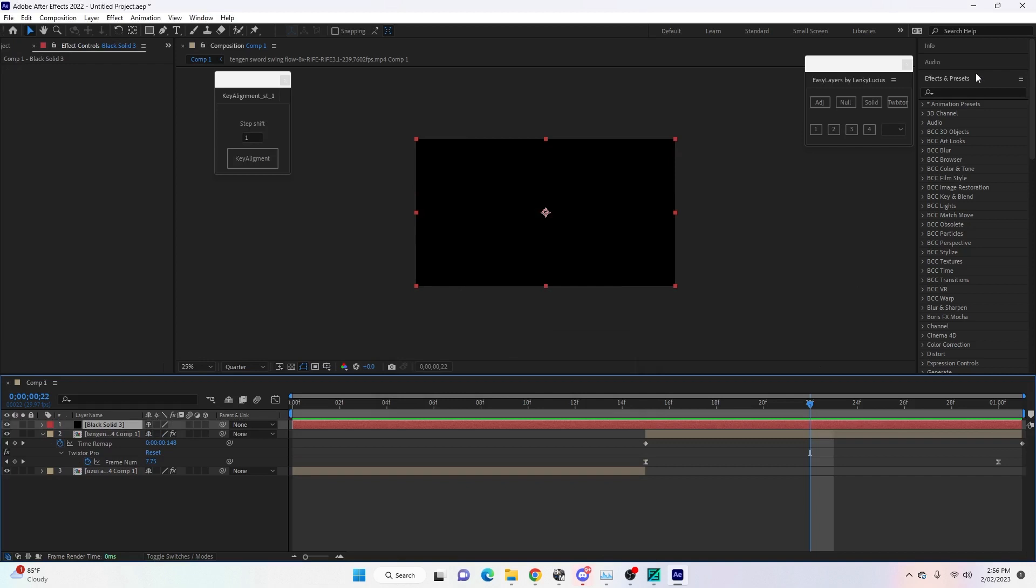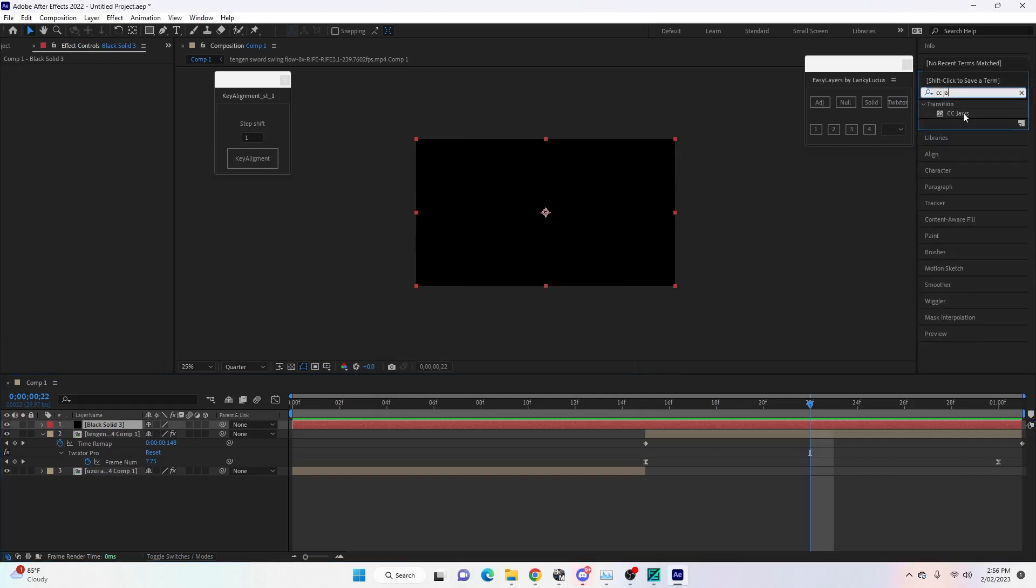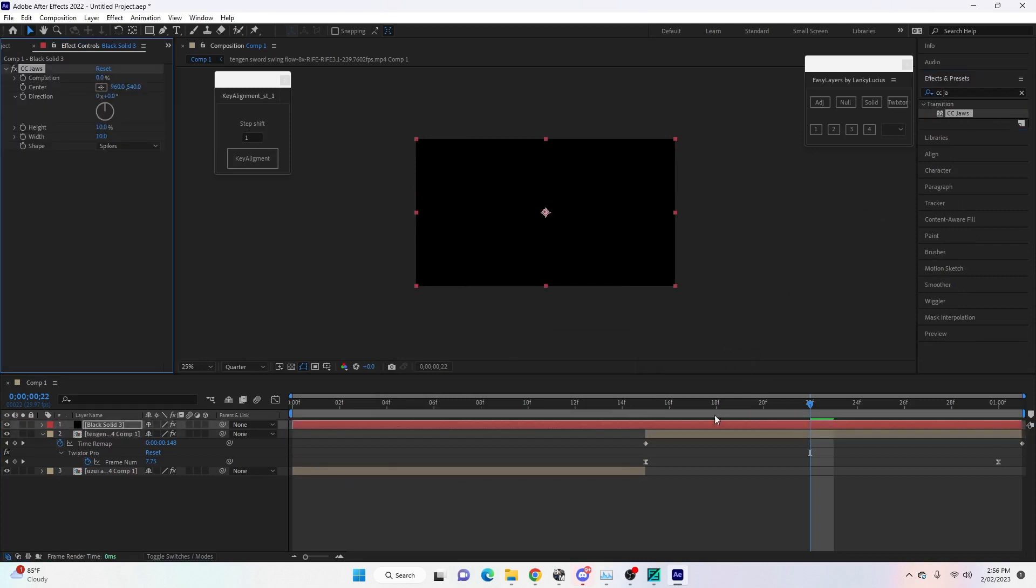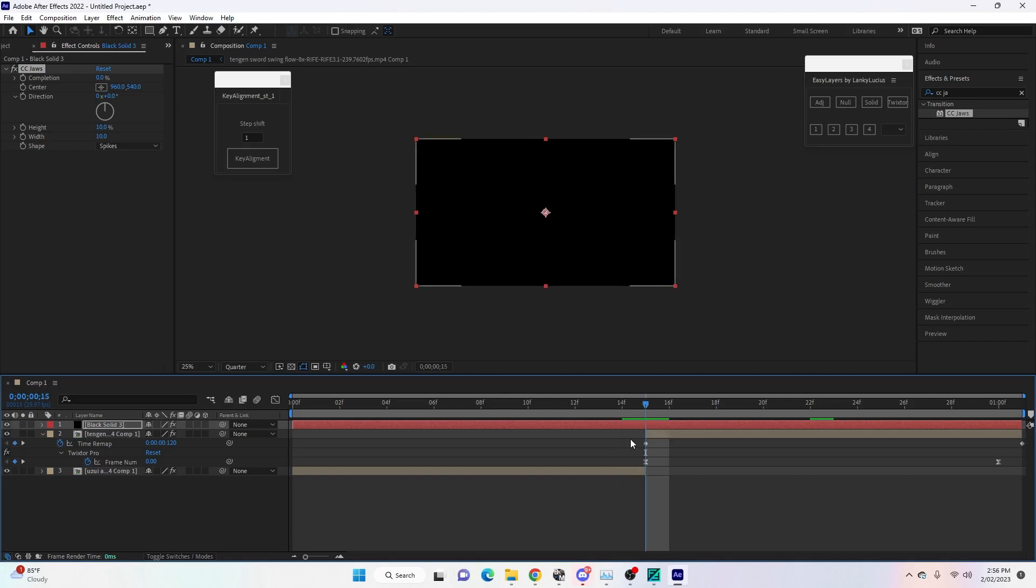Now we're going to come over to Effects and Presets and search CC Jaws. You'll see that there—drag it onto the black solid layer. Now I'm just going to show you a little transition into the clip that you want the black bars to appear on. You don't have to do the same, but it'll work out the same in the end.